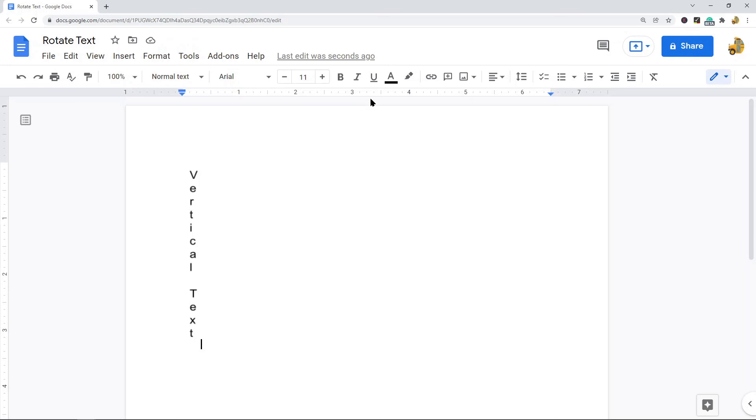That is how to rotate your text in Google Docs. You can either rotate it so that it's sideways, or you can type it vertically. Both ways use that drawing feature because there's not really a built-in way to type text at an angle or vertically automatically, but this is the best method for accomplishing this.